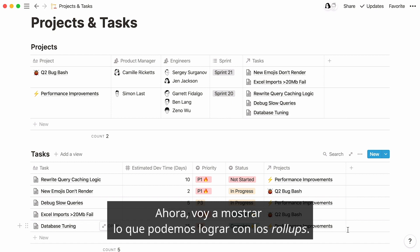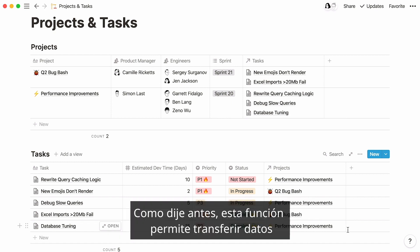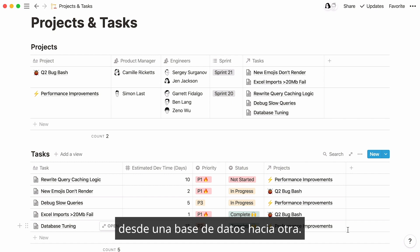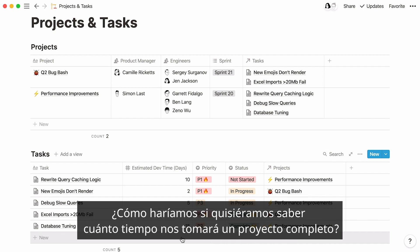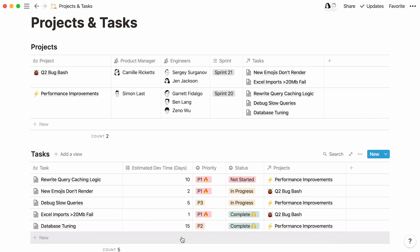Now let me show you what you can achieve with rollup. As I said previously, this feature pulls data from one database into another database. In our tasks database, we specified the estimated dev time each task can take. What if we wanted to know how long an entire project could take?